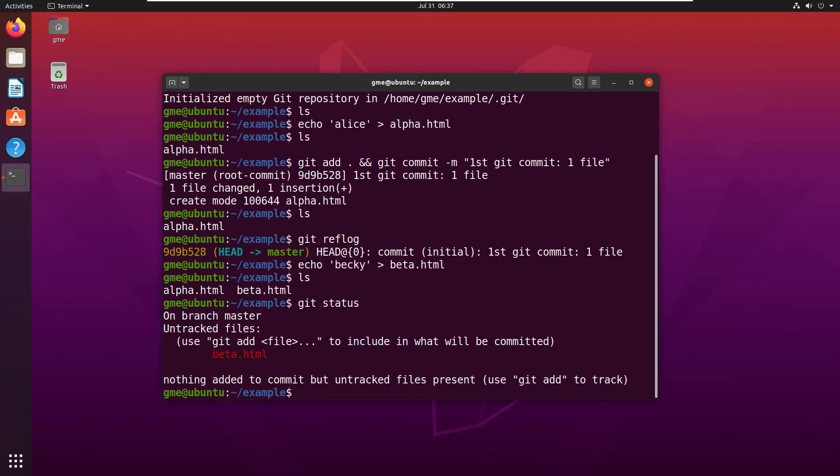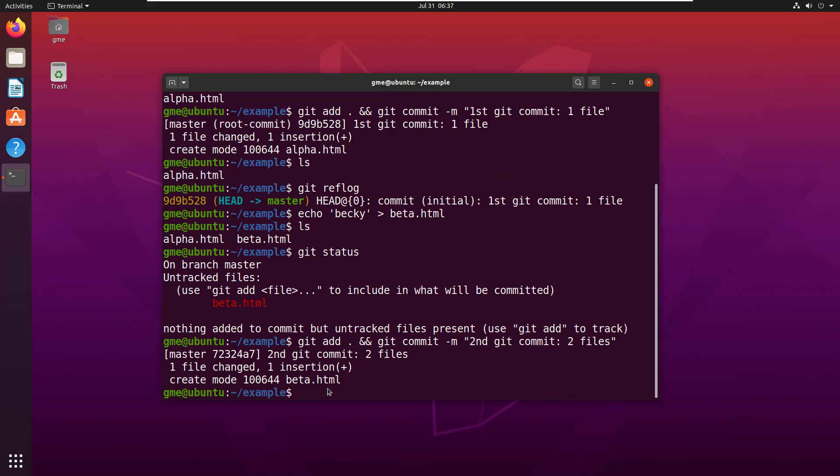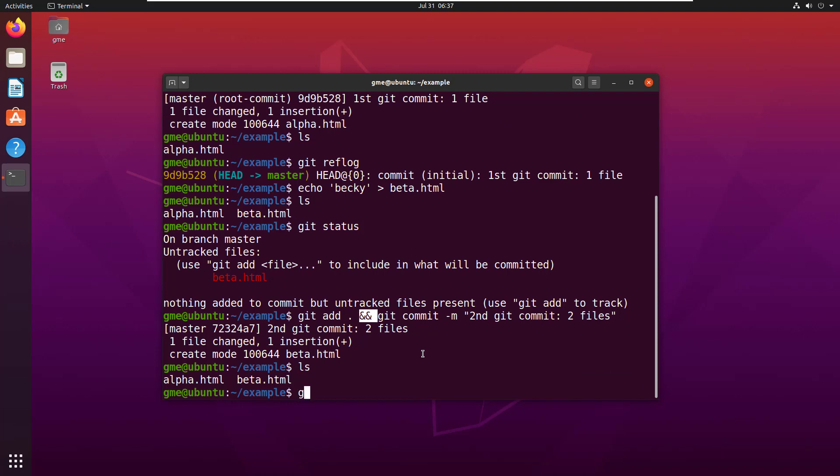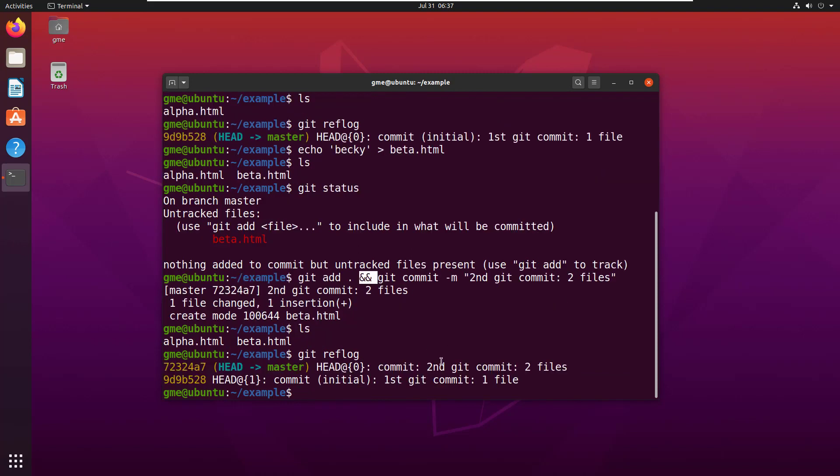So I'm going to do that as well: git add, git commit. This just runs it in one command here. And if I look at my git reflog, you can see I've now got a first commit and a second commit.